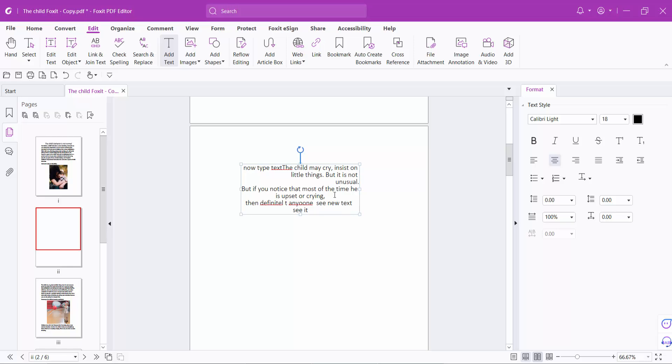In this way you can change your text typing direction in your PDF file.